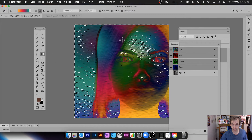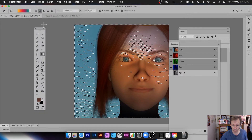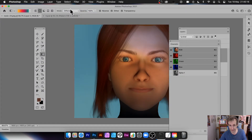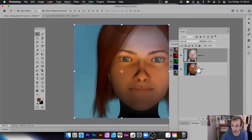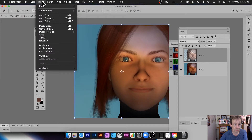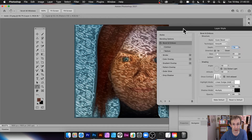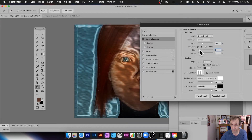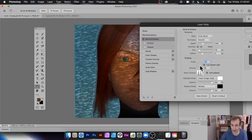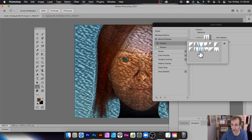With the selection active, you could apply a gradient for interesting effects. You can also copy the selection and paste it as a new layer. In the Layers panel, apply a Layer Style — Bevel and Emboss — and you get quite dramatic textures. You can adjust depth, size, and lighting angle to vary the effect.